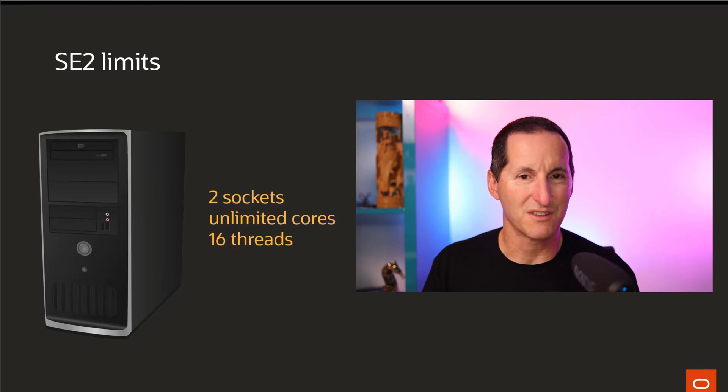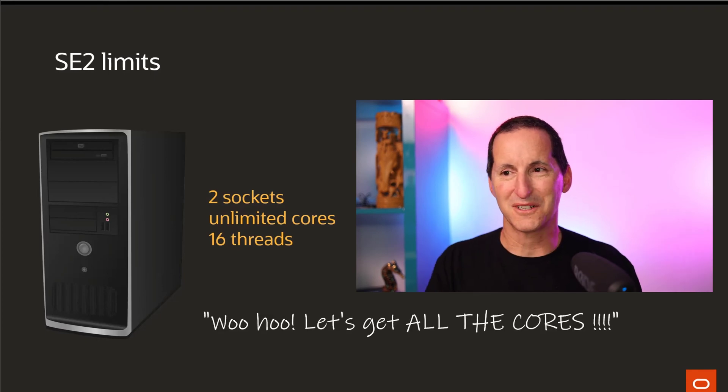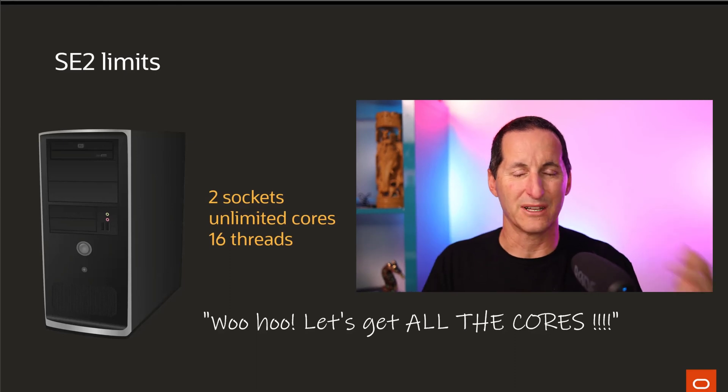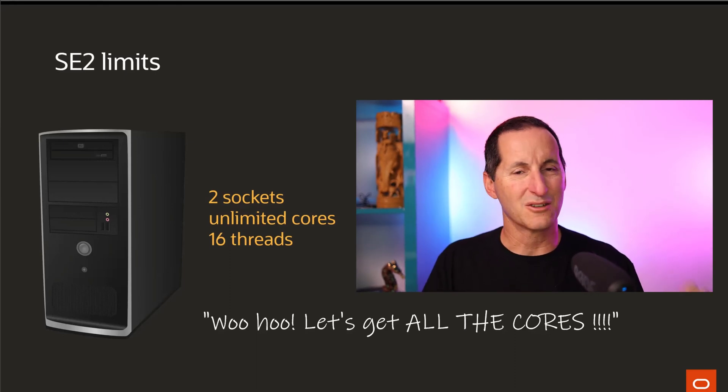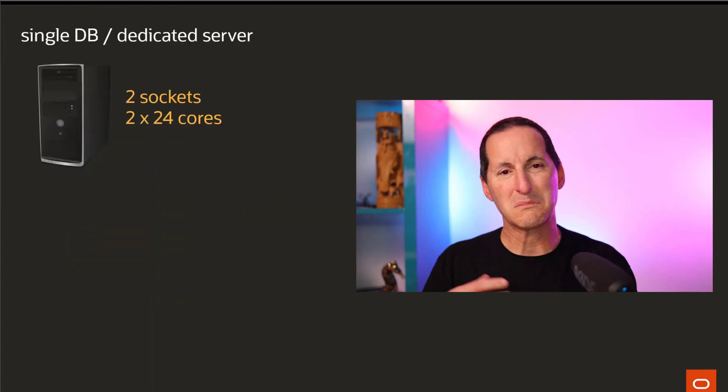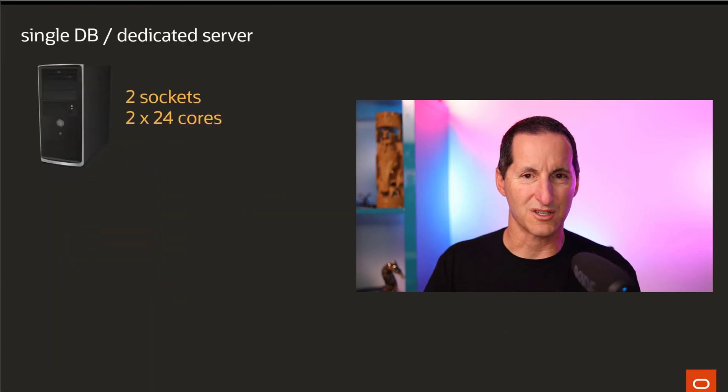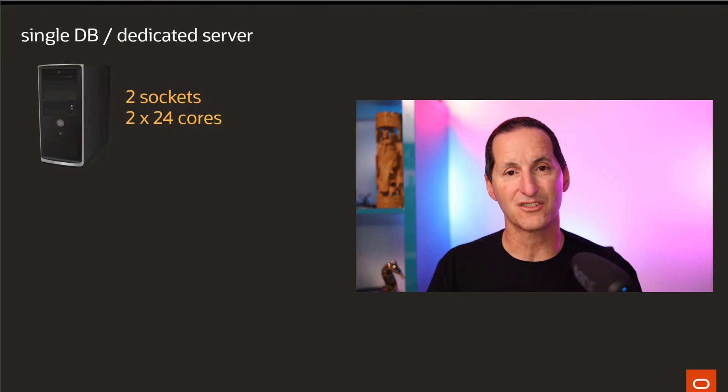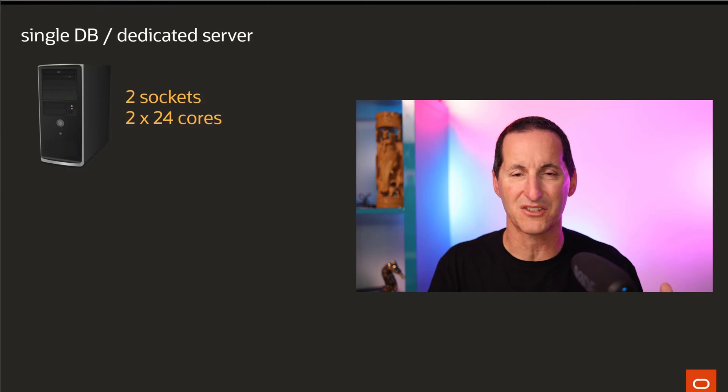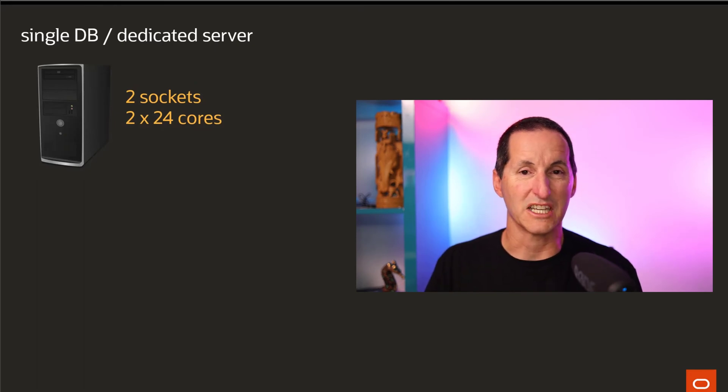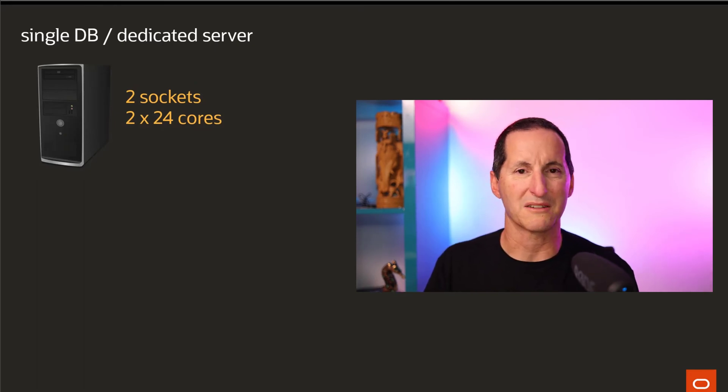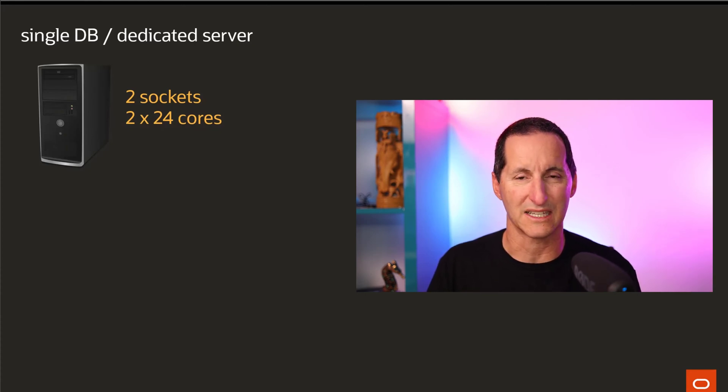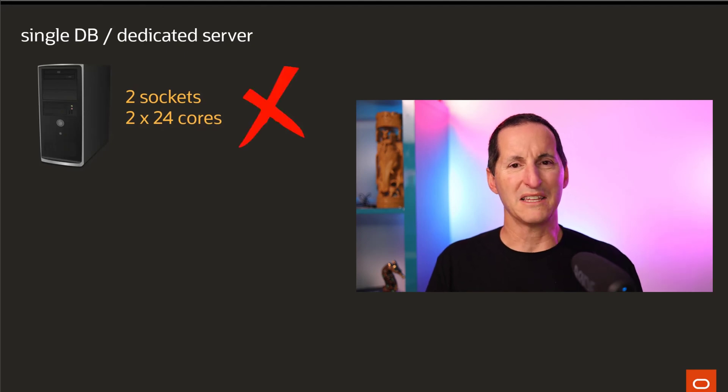So what does that mean in terms of buying hardware? Your first thought is unlimited cores, let's go buy all the cores. If you are running a dedicated server running Standard Edition 2, and you're just running one database, if you go out and buy a two socket machine with say 24 cores, I wouldn't recommend that because it's going to cost you more but you're never going to be able to use them.